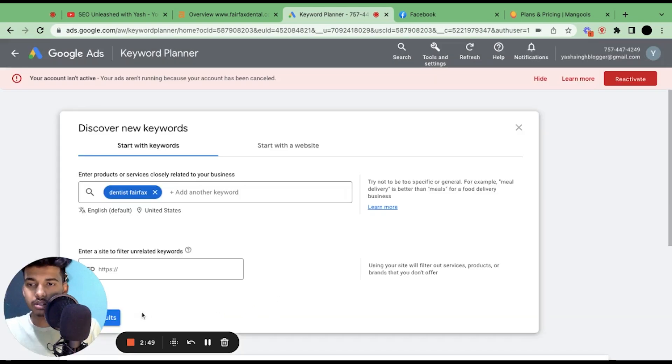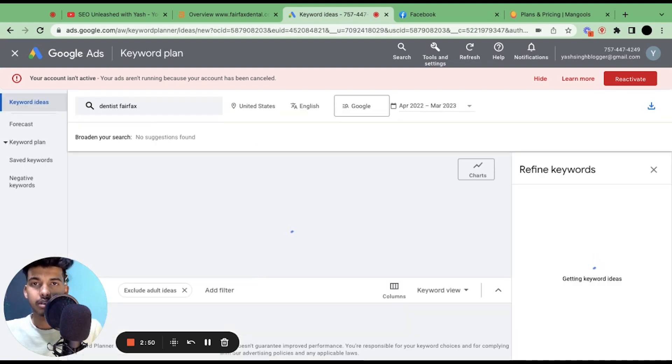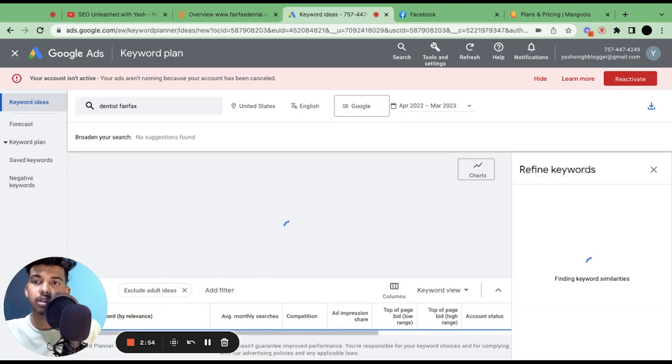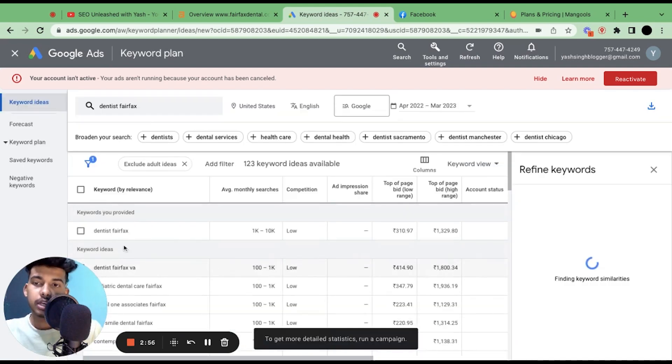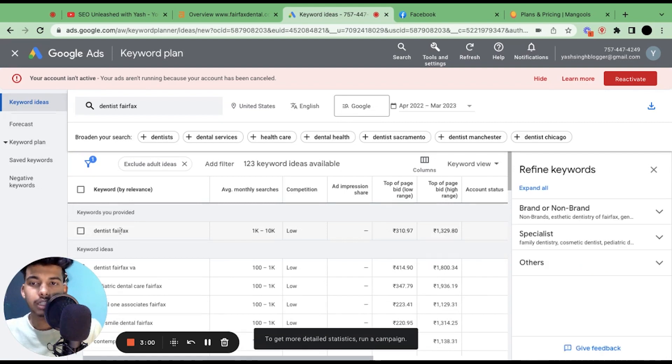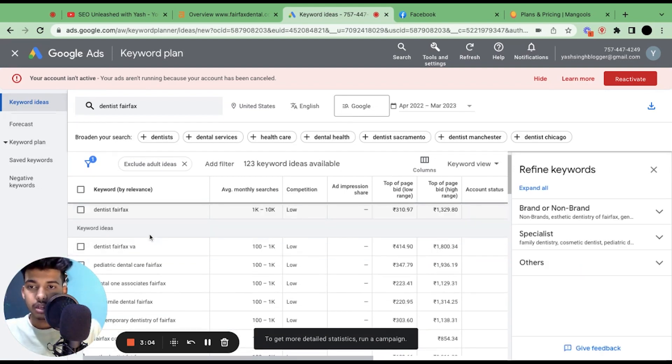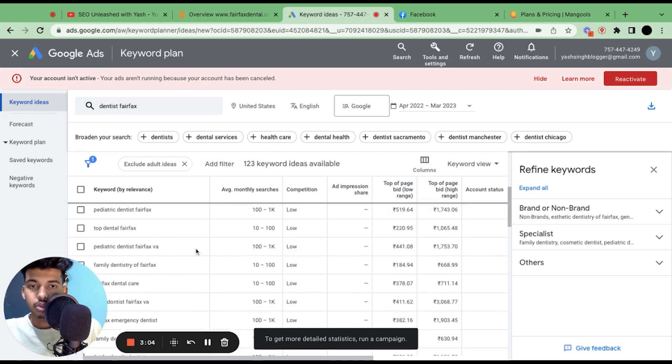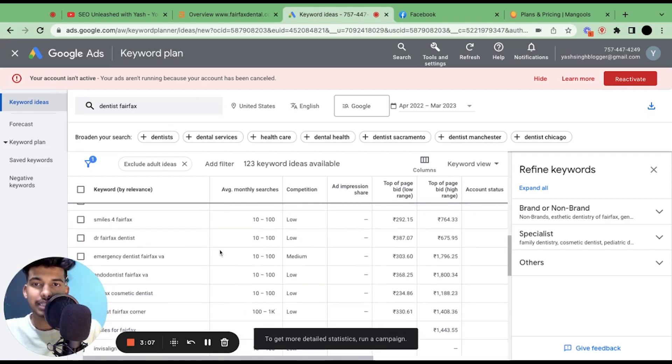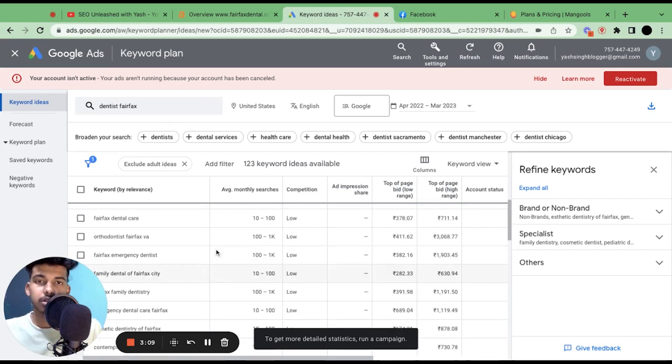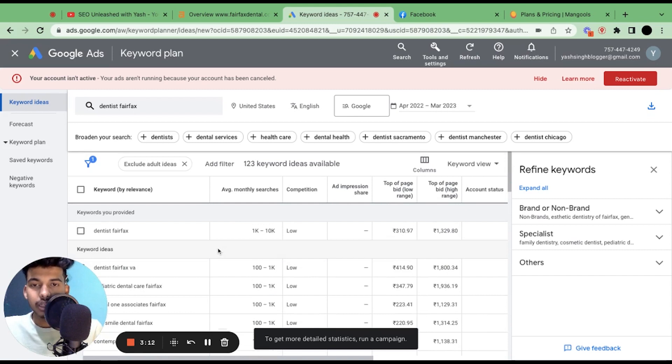It will take hardly three to four seconds and it will give you a lot of data. So the major keyword that is being searched for this particular niche is dentist Fairfax.